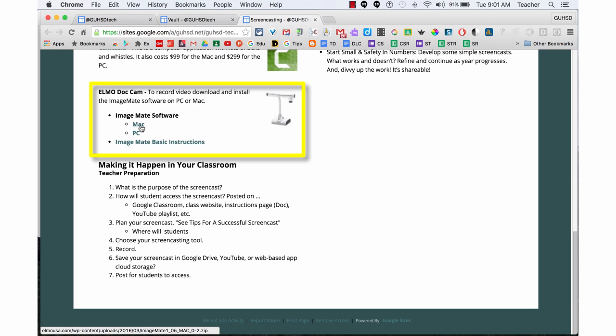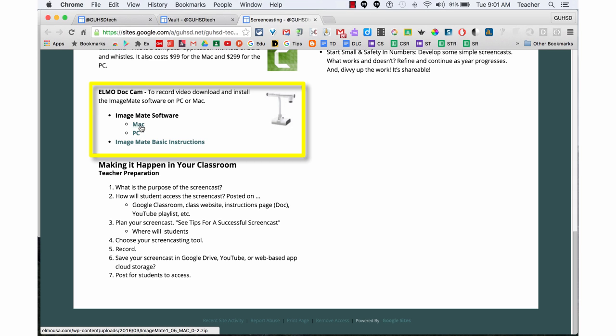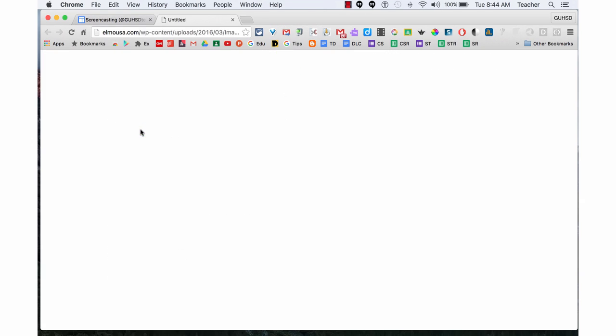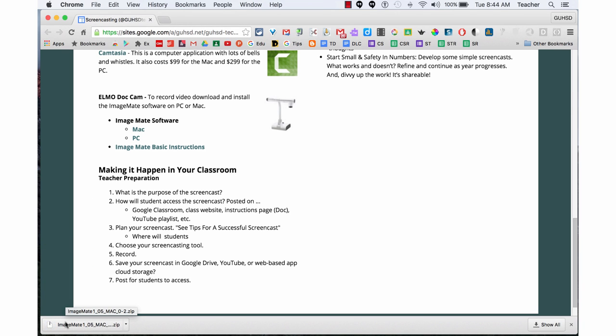Once I click, it'll download the software. It's going to download a zip file at the bottom of your screen down here. It will go into your downloads. Same thing on a PC. When you download something, it'll go to your downloads section of your computer.